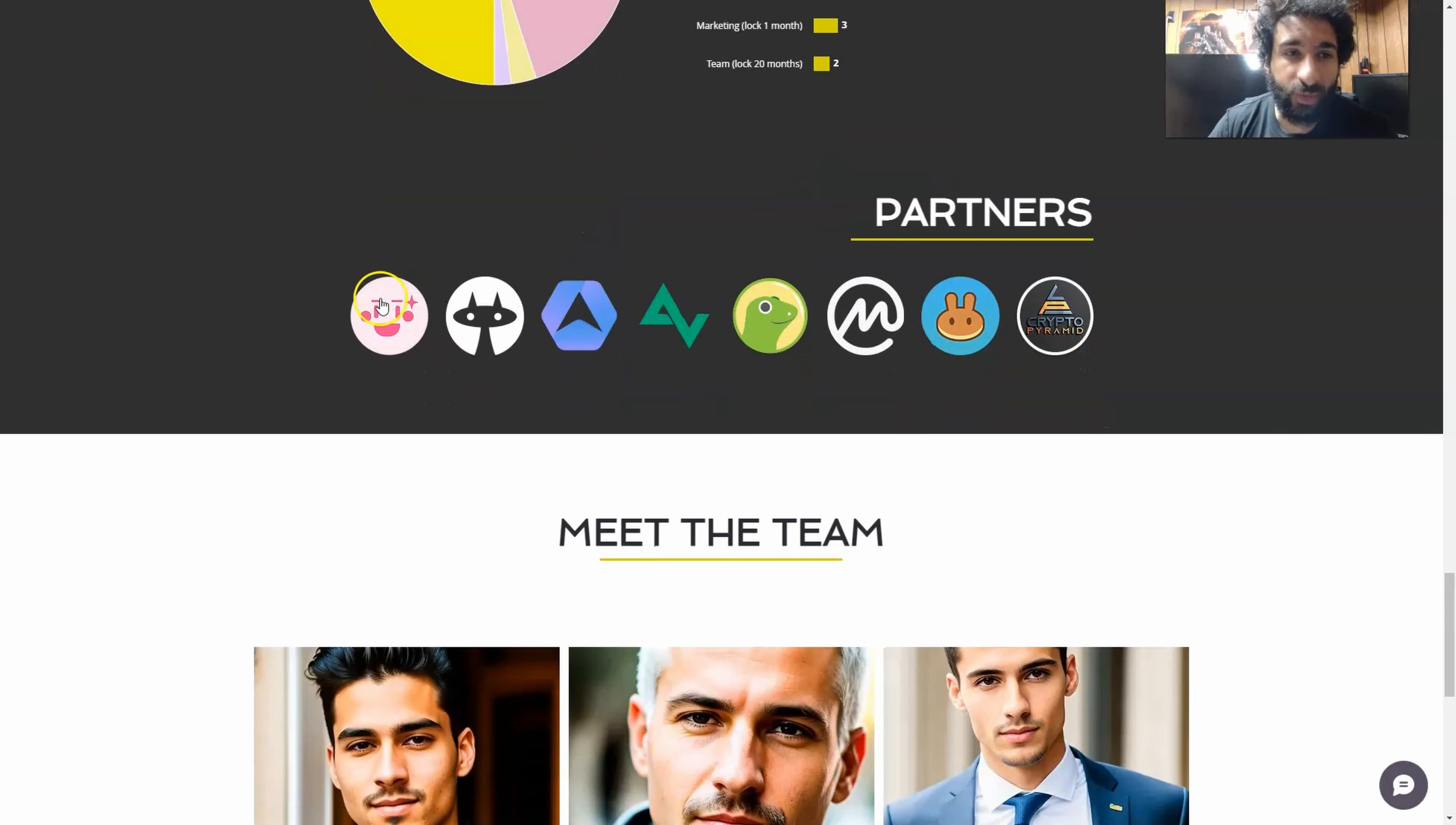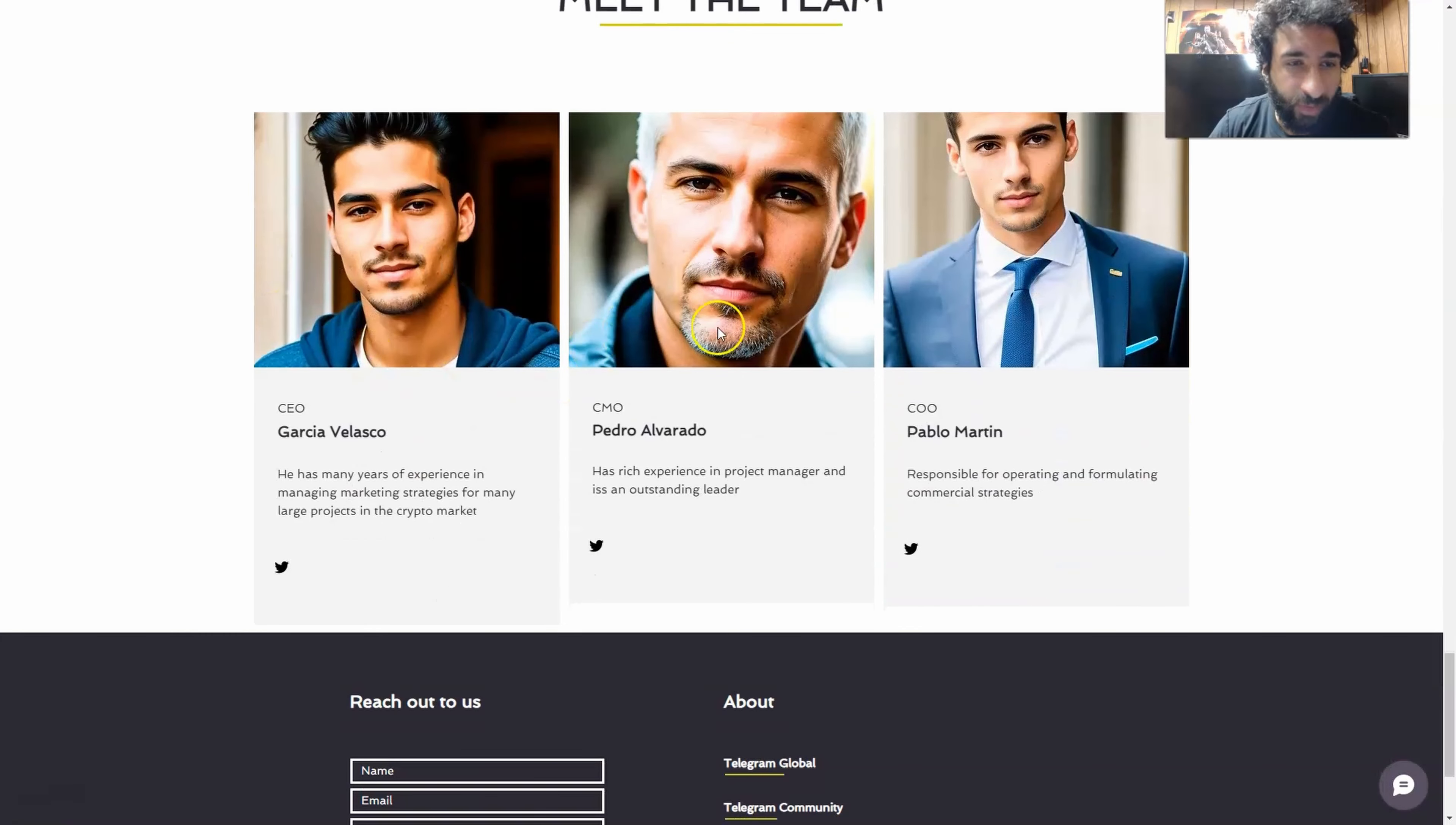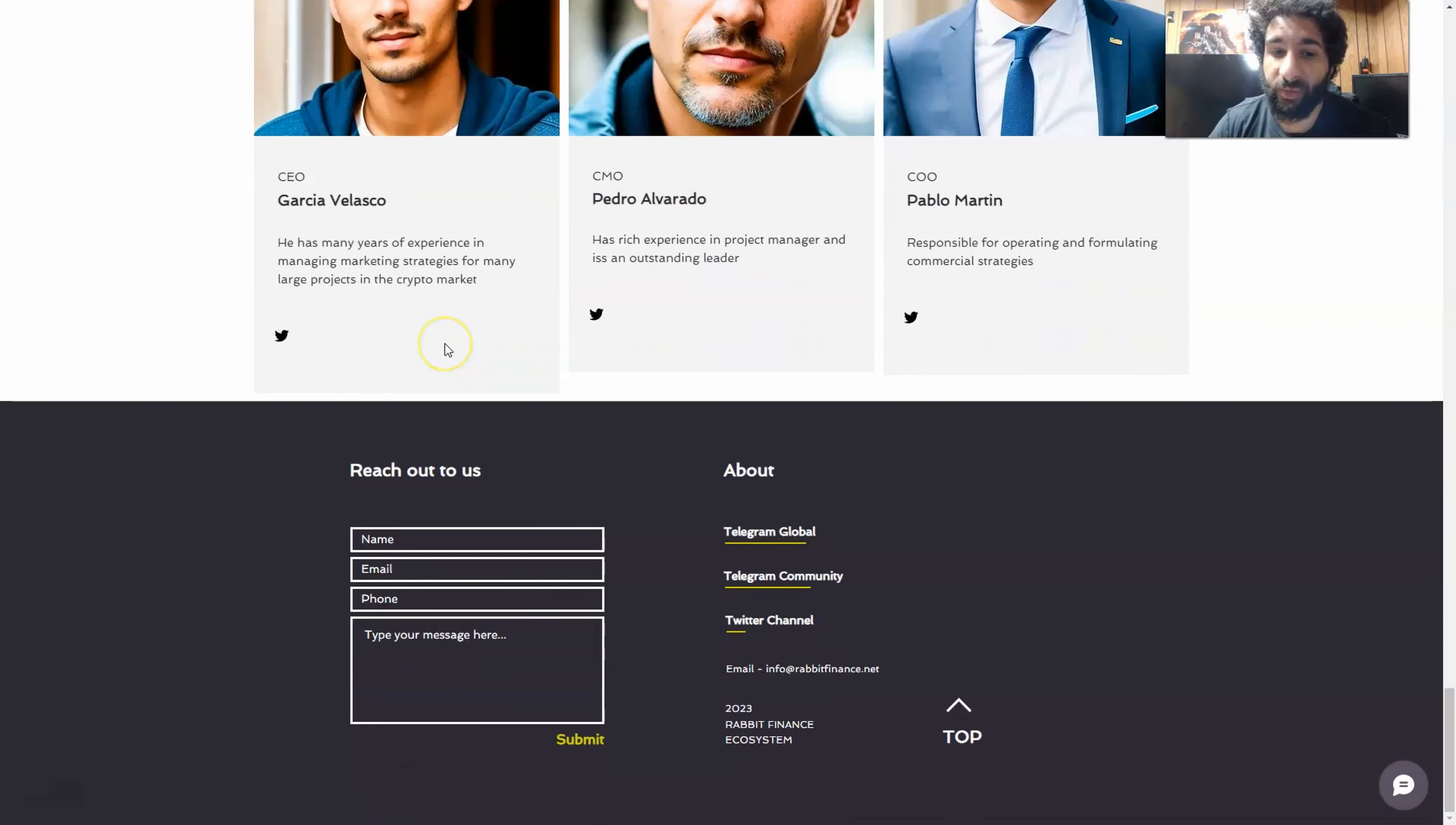And they have some very big partners to mention a few: pink sale, coin gecko, coin market cap, pancake swap, crypto pyramid. And you can even find the team here. They're fully doxxed from the CEO, the CMO, and the CTO who have a lot of experience in marketing strategies, management, and have been very effective at what they've done.